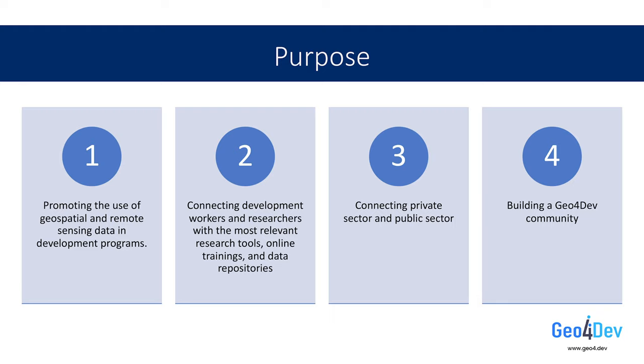And finally, we hope to build a large, engaged, and welcoming Geo4.dev community centered around sharing ideas for how geospatial analysis and data can help enhance development work, foster new collaborations between communities, and maximize our positive global impact.